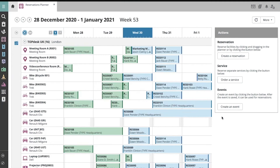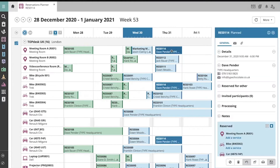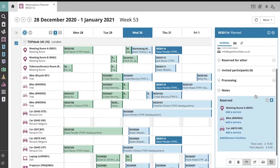To change the room or asset of an existing reservation, select the reservation in your planner and scroll down to the bottom of the right side column where the reservation's details are shown.